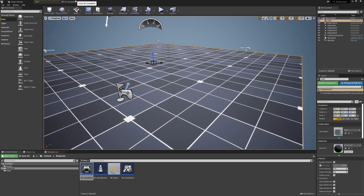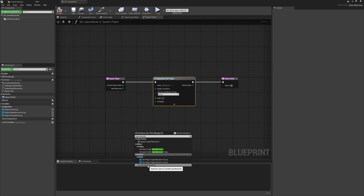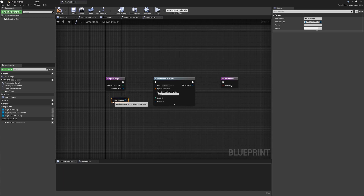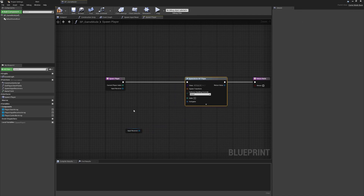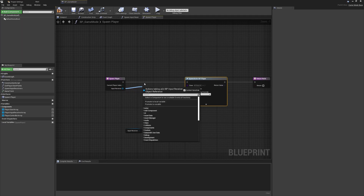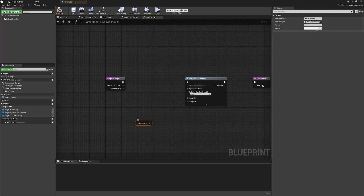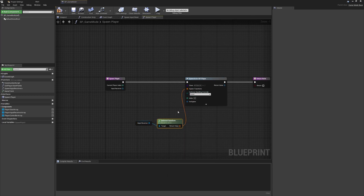A quick tip if you're not familiar with this inside blueprint functions: we can use the input receiver parameter almost like a local variable. Just search 'input receiver' and you'll see the option 'Get Input Receiver' - as long as the spelling matches, you've found the right thing. This is getting the parameter passed in the function signature, similar to what you'd do in C++. This really helps tidy things up. From there, drag off and use Get Actor Transform, then plug that straight into the transform pin.